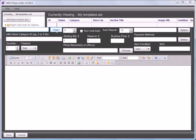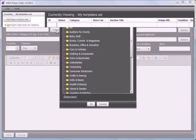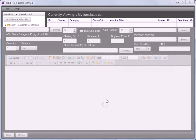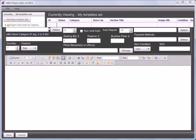You'll need the eBid category. You can either use the Select button and choose something from the drop-down menu, or if you know the code you can type it straight into the box.